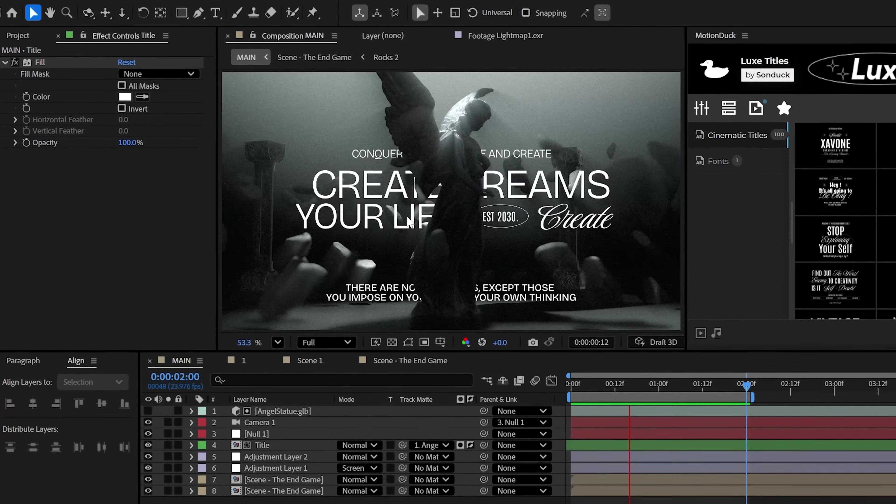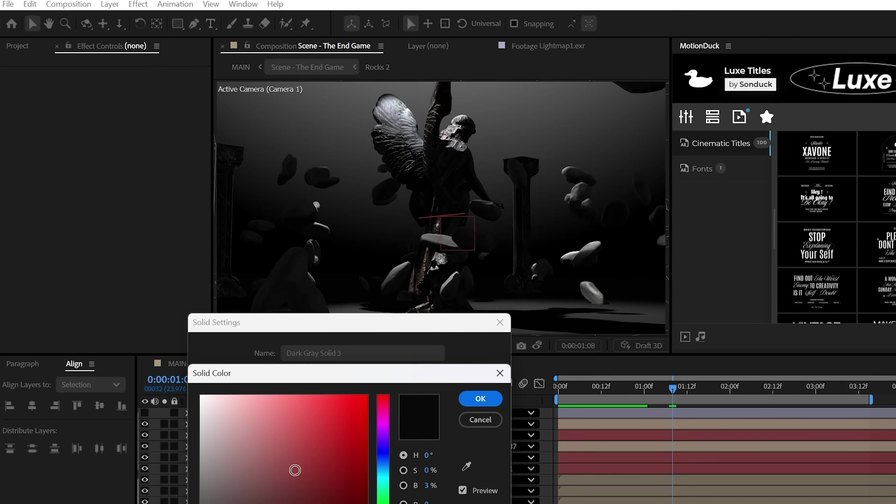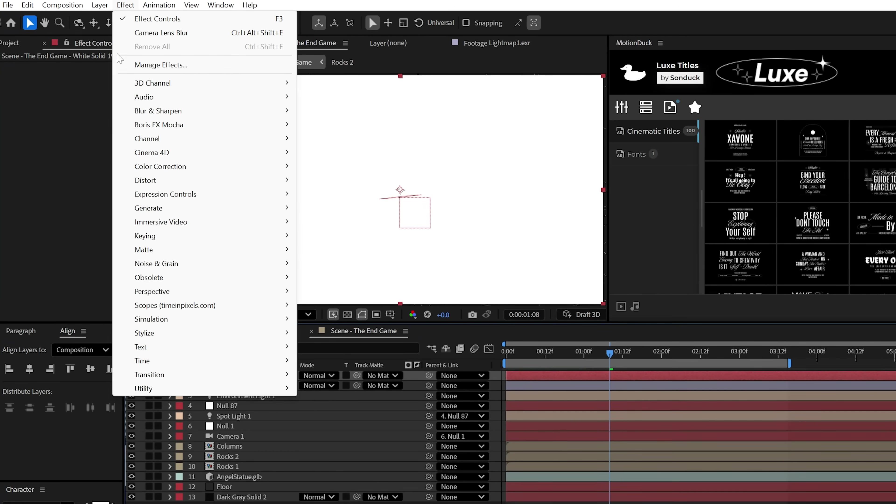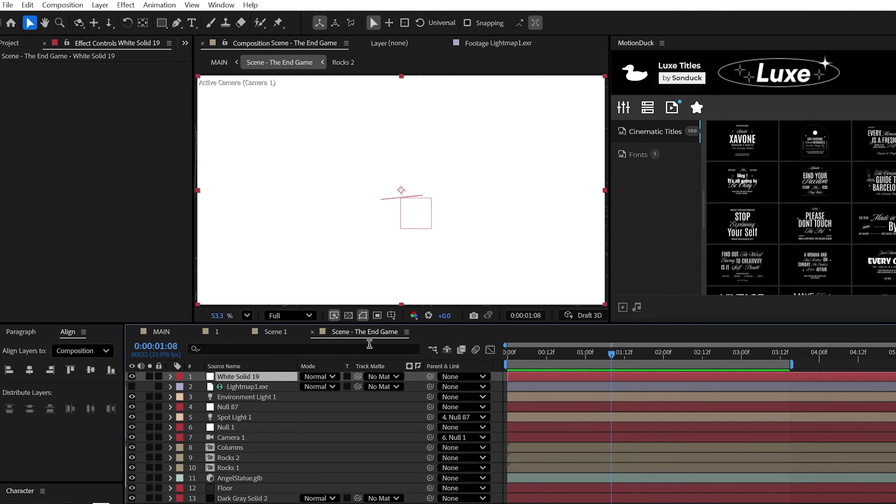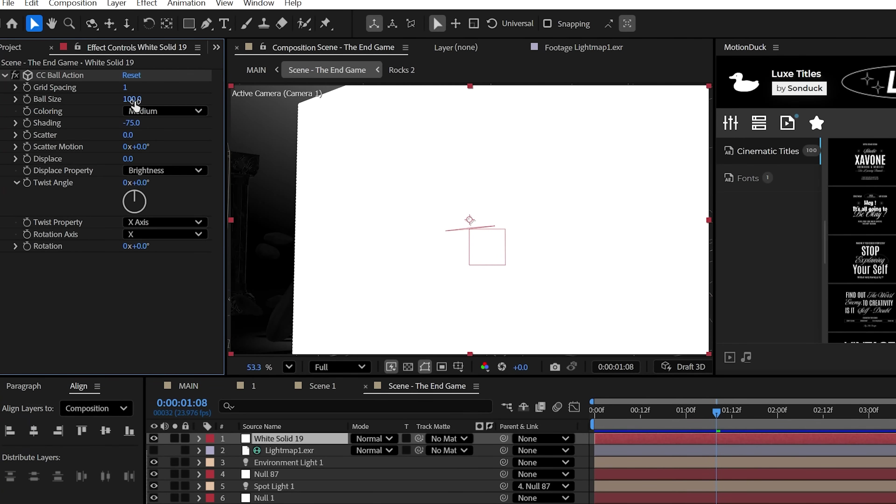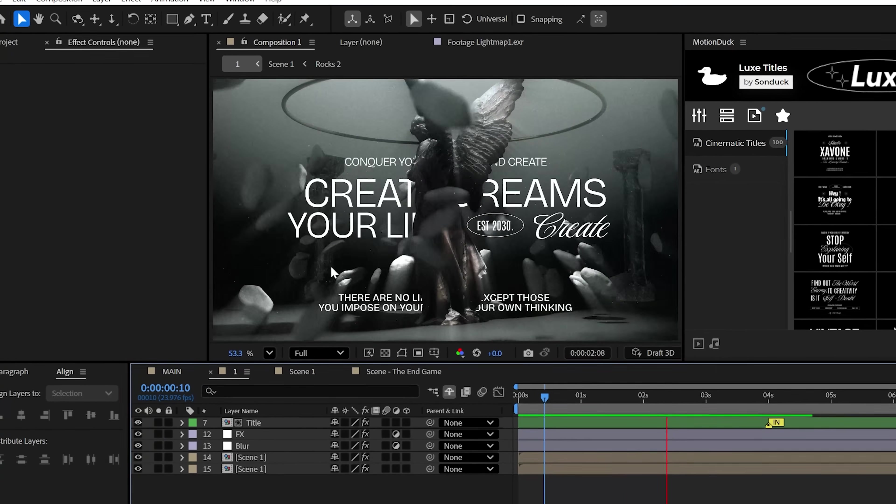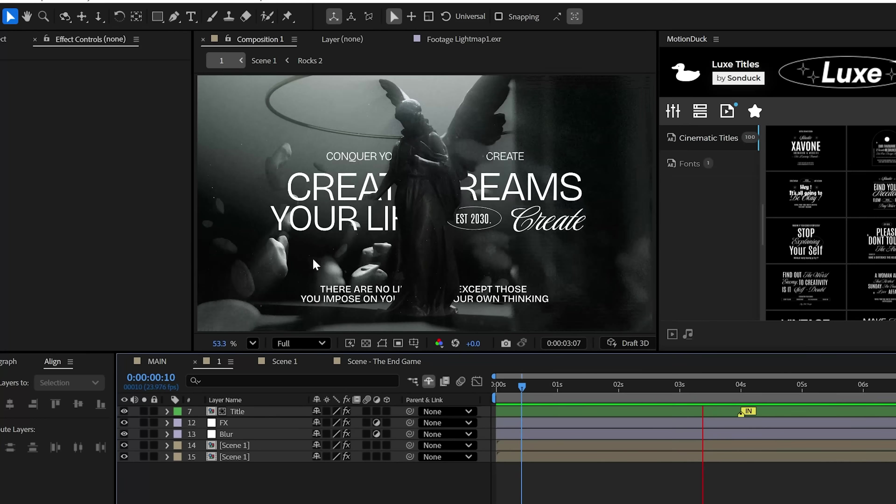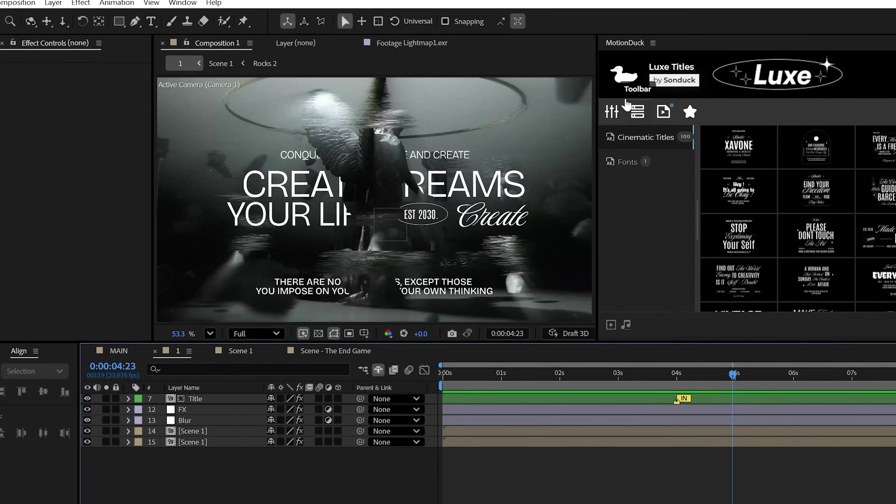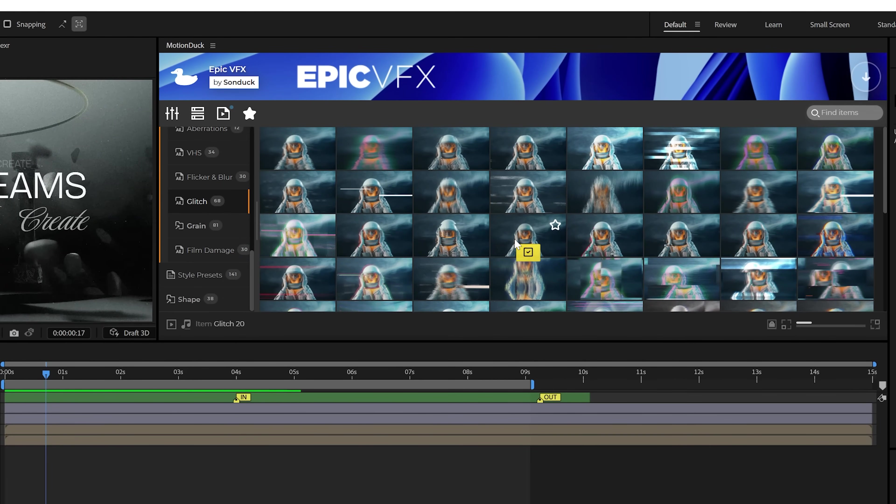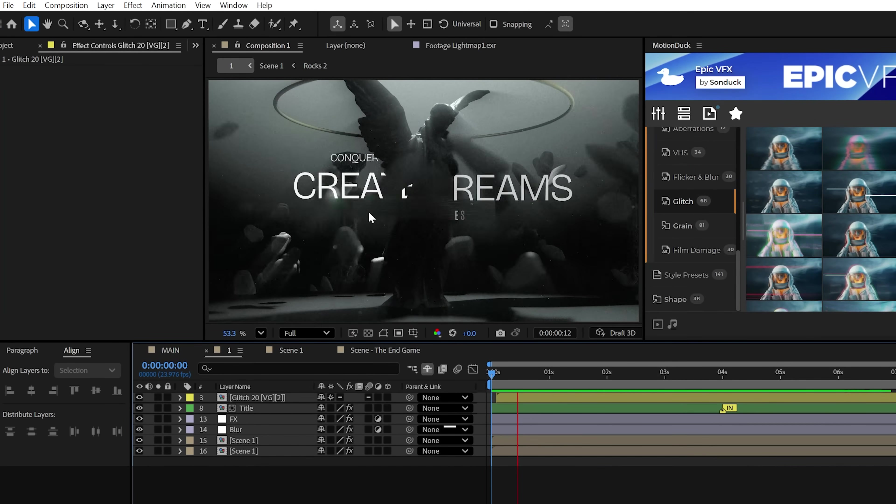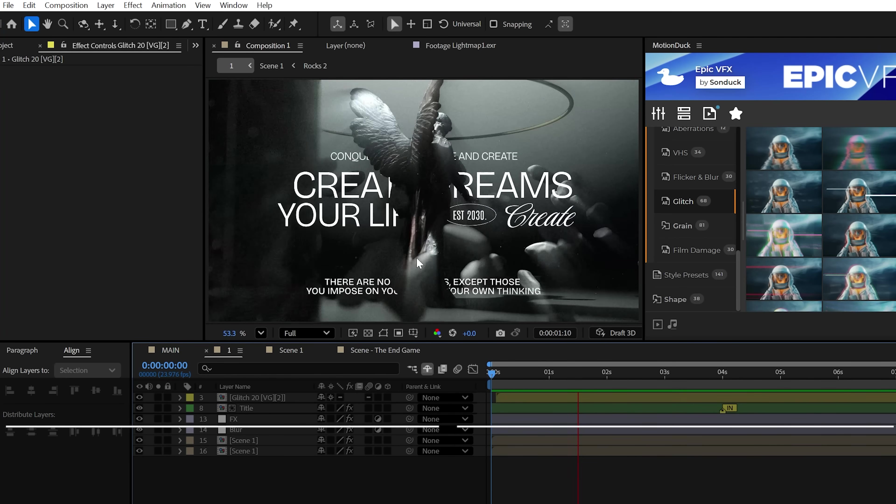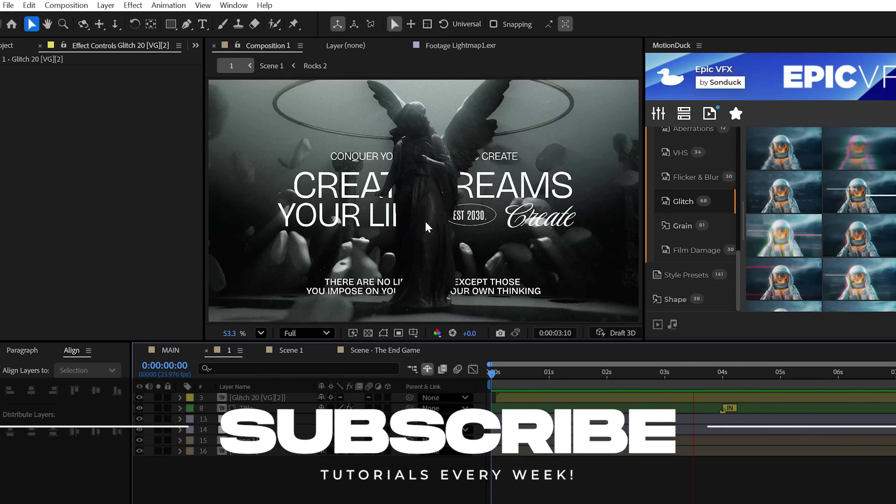For the second thing, particles, you can use the CC ball action effect on a white solid layer. Then just set the grid spacing to 1, the ball size to around 10 and increase the scatter like there's no tomorrow. And there you have it, a truly cinematic scene with everything you should need to know to create the best work. And you can use motion duck to help enhance your work in no time as well. So subscribe to be the best and always be creating.